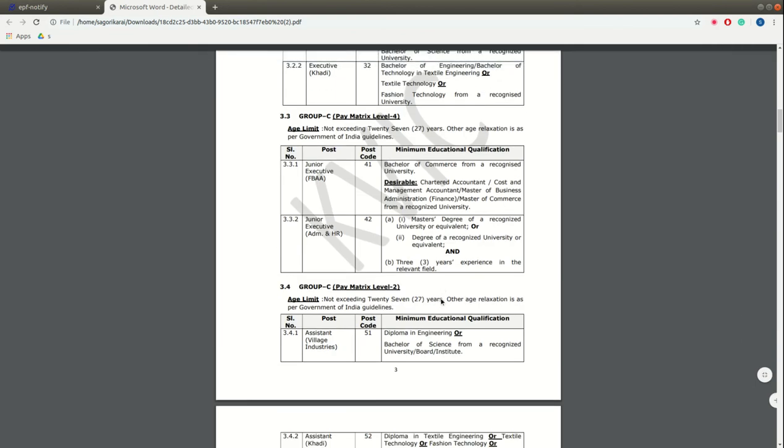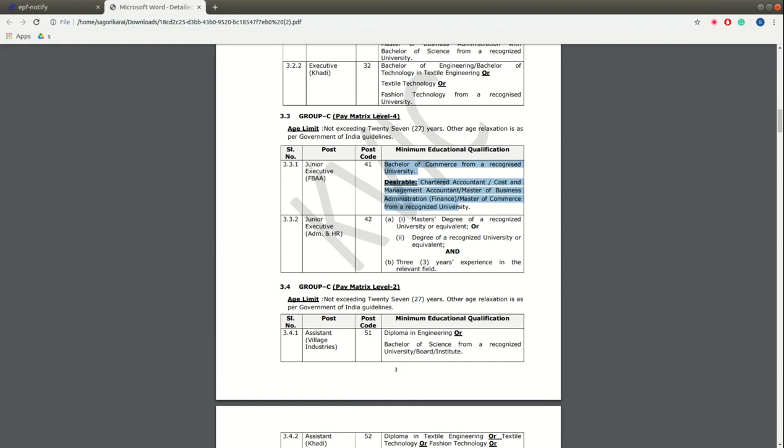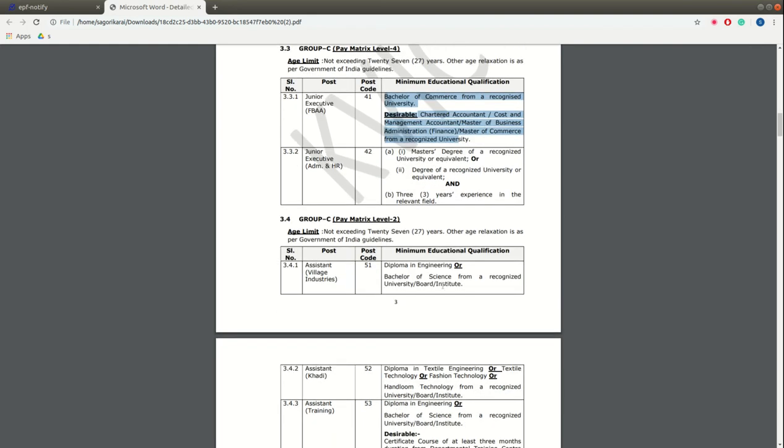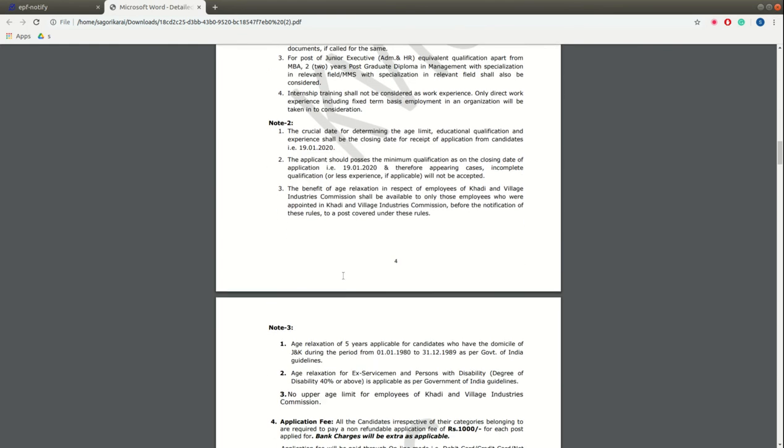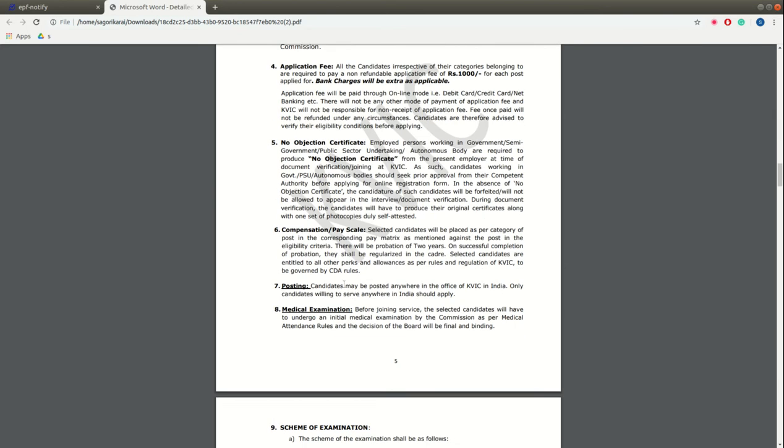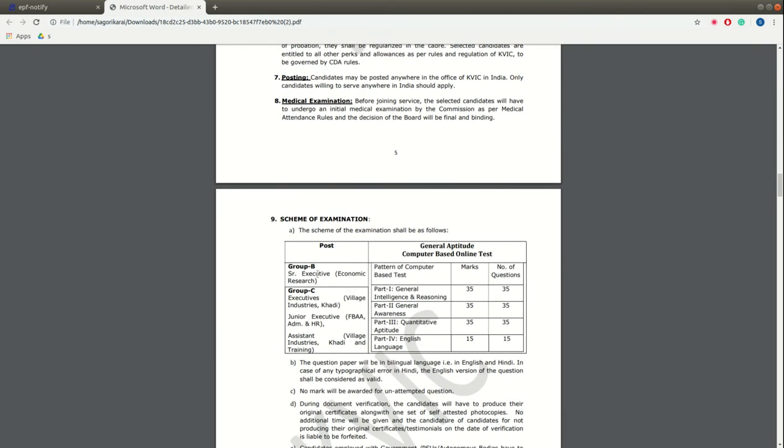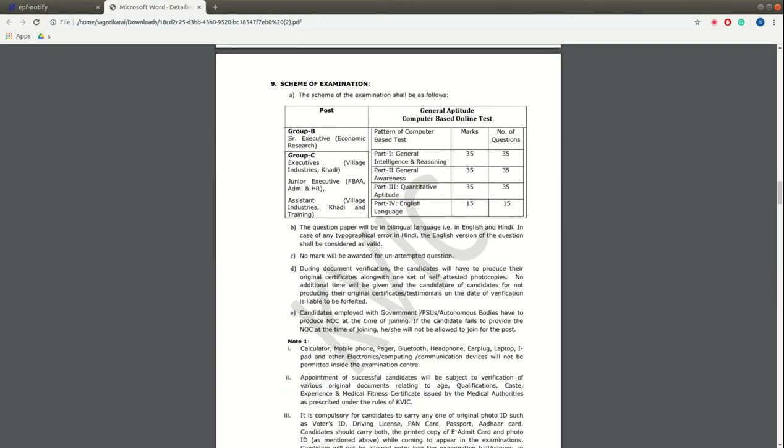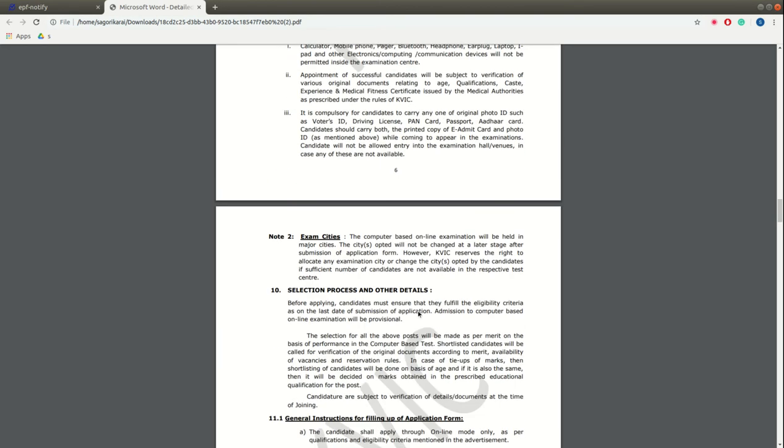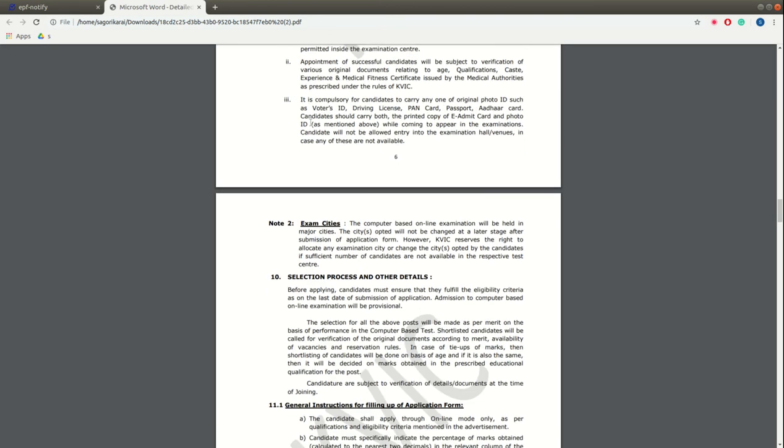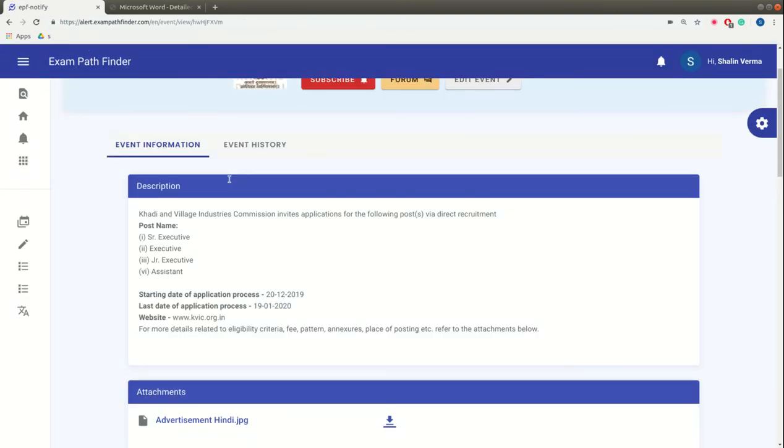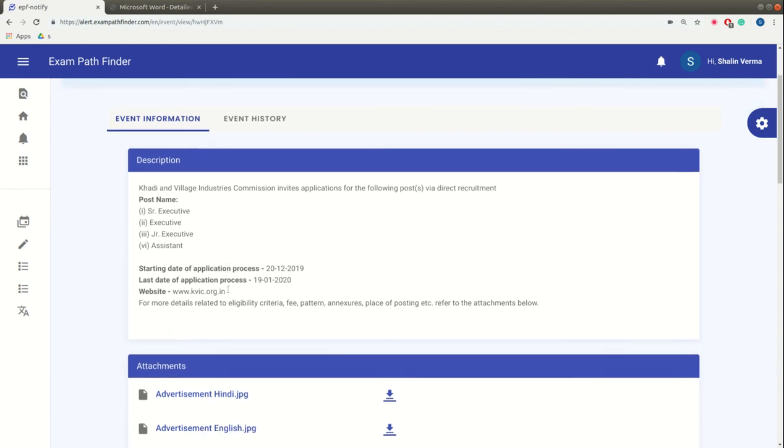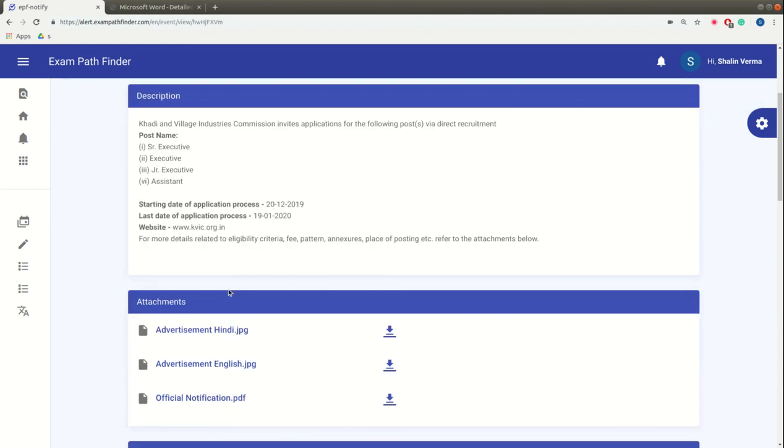As you can see, there are no problems here with the minimum educational qualification. You can see the details and special notifications. You have all the information that you want to see. This platform is also available and you can visit this official notification.